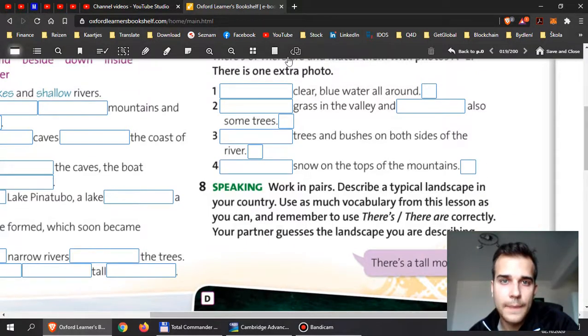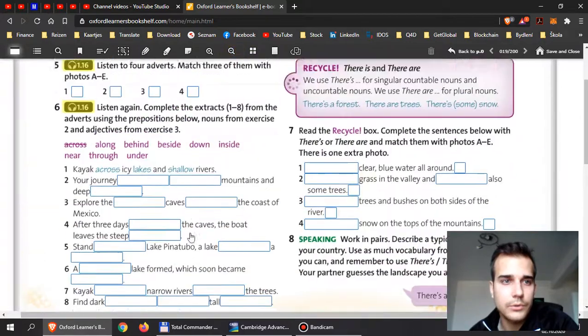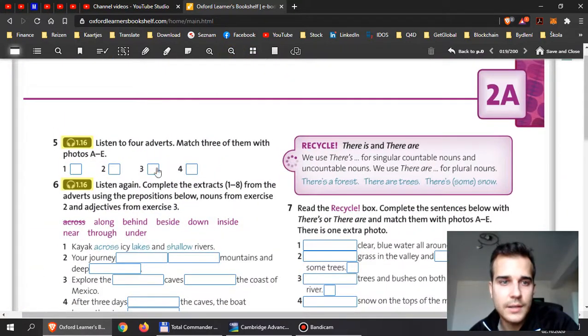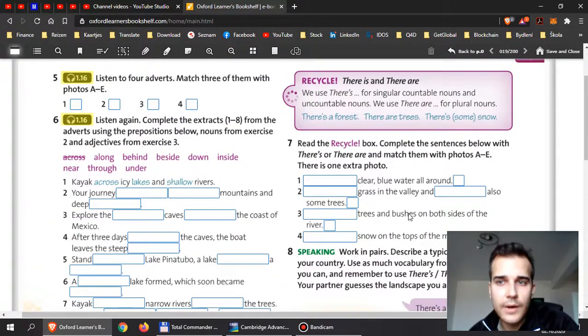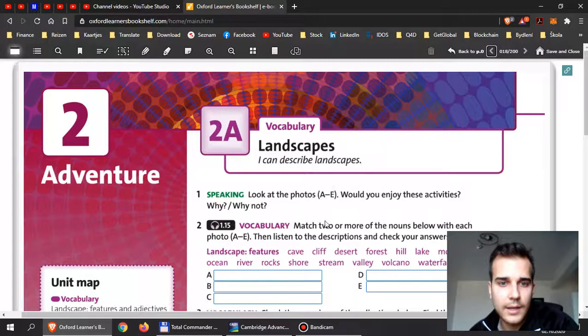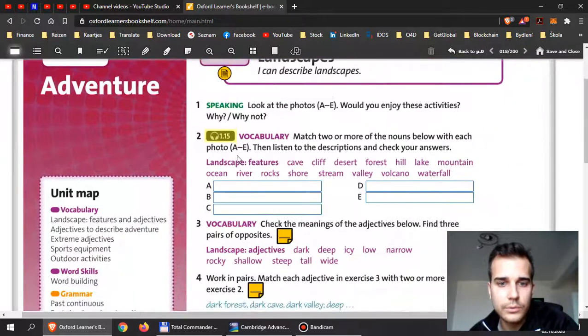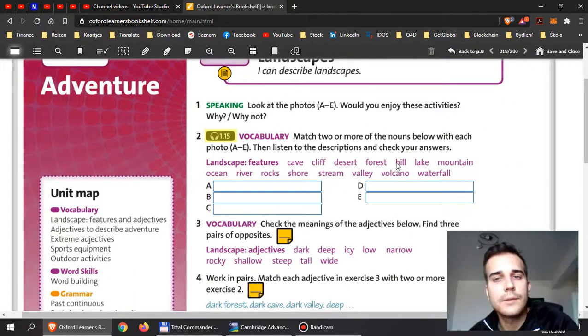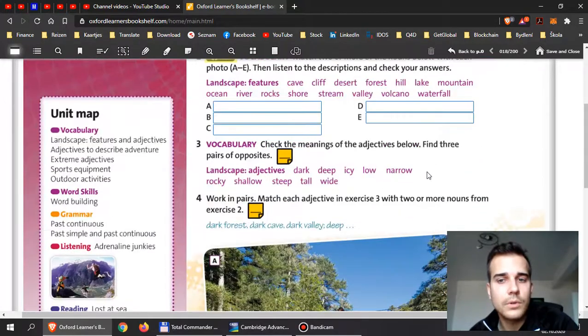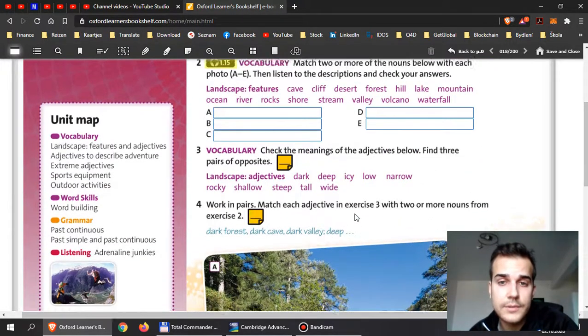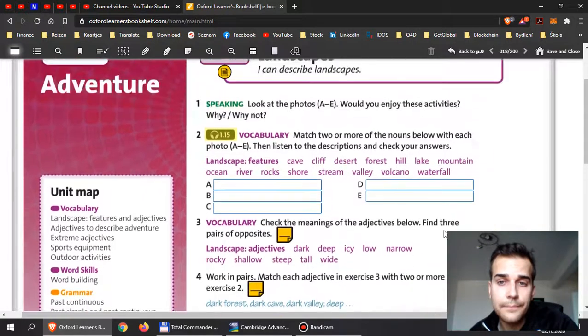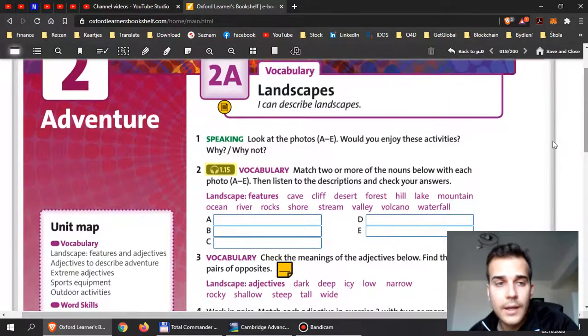So gentlemen, to summarize, I want you to finish exercises one to eight. For exercises five, six, and two, you will find the listening file on Google Classroom, just below the instructions. Okay, if you have any problem here, feel free to ask me.